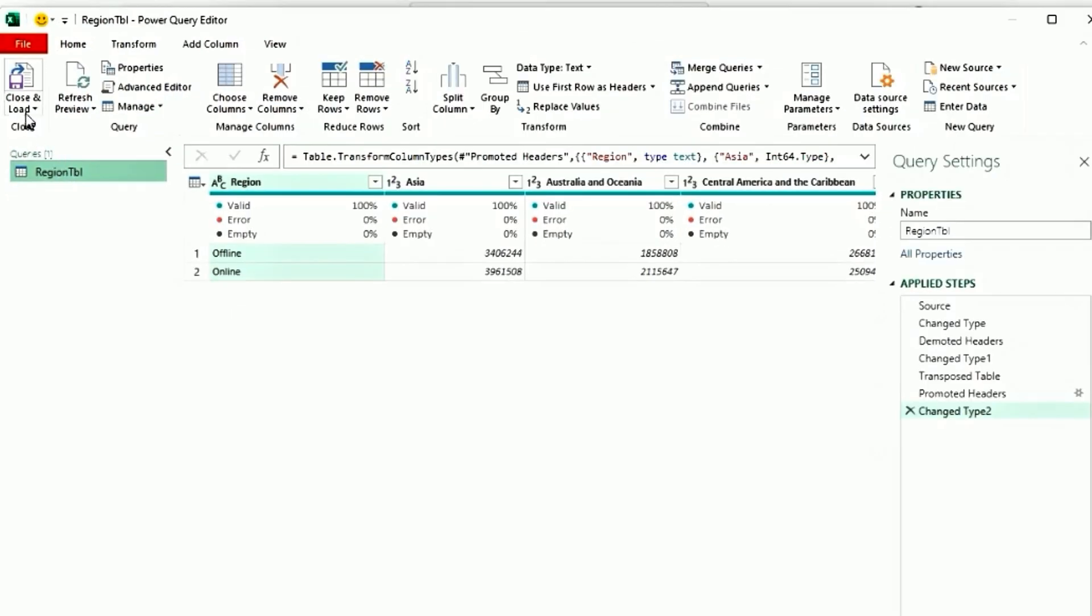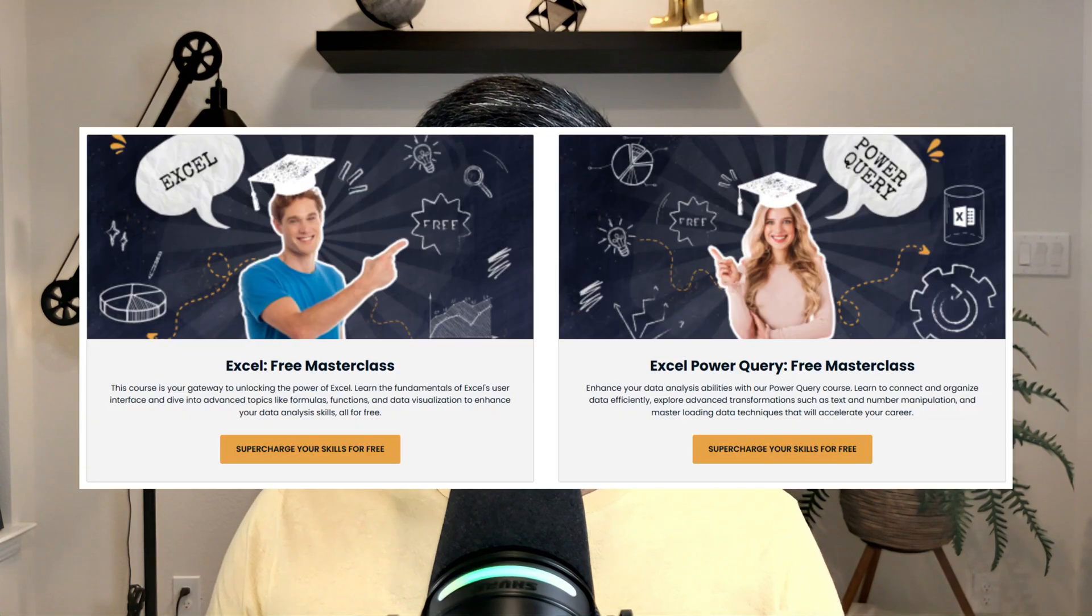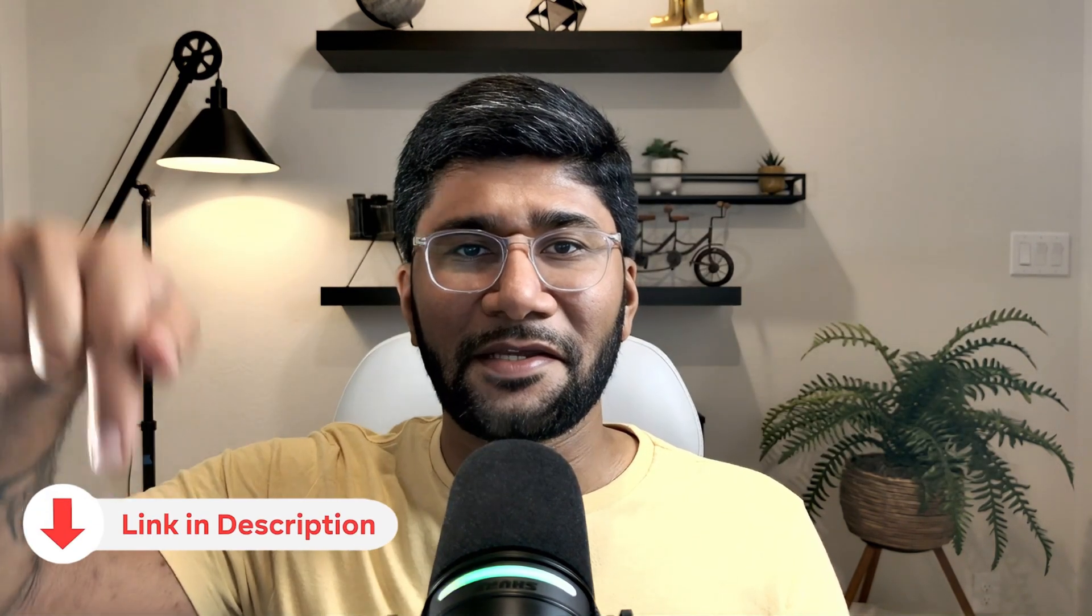Click on load, close and load to and select only create connection. Press ok. Sorry for interrupting this video, I have a special offer for you. I have a free excel course on my website. The link is in the description below. Please check it out to learn more. Now back to the video.